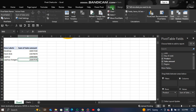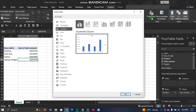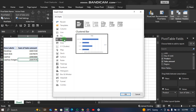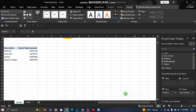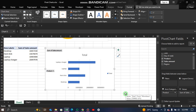Go to the Analyze tab, choose Pivot Chart, and select a bar chart. Click OK. That's our bar chart — it's ready. You can add as many pivot charts as you want.